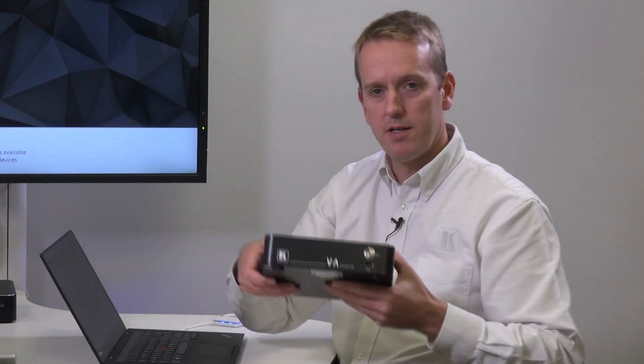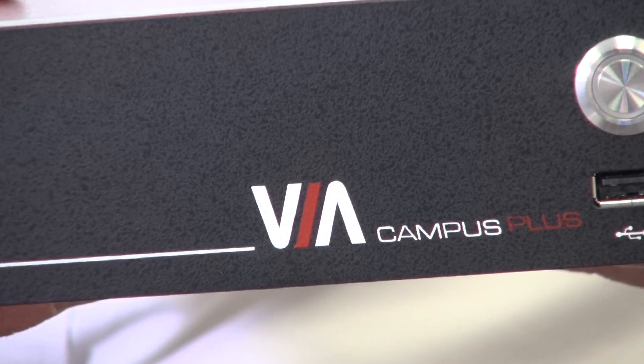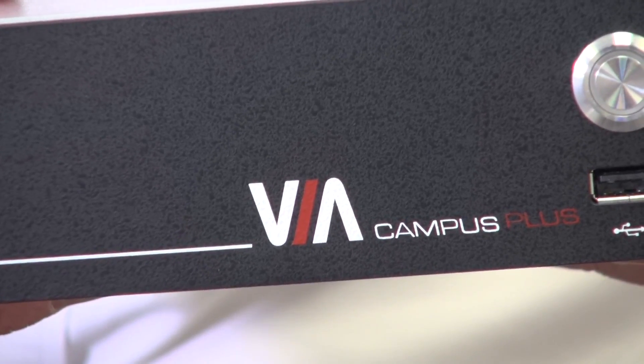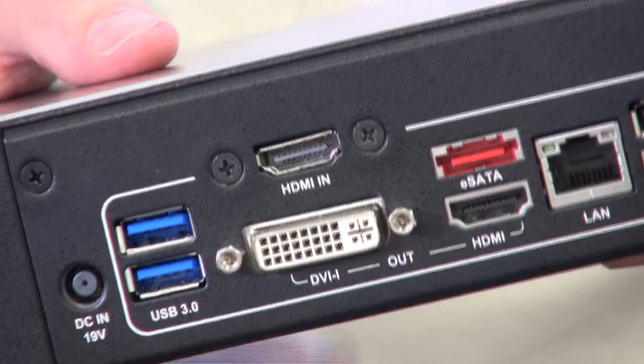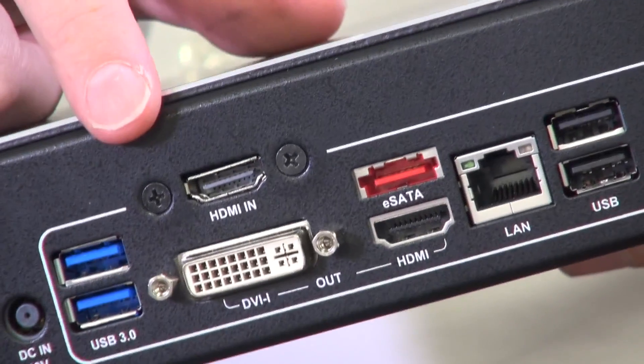On this occasion we're going to be using the new product in the VIA range, the VIA Campus Plus. This unit differs from the VIA Campus due to the fact that it has an HDMI input.